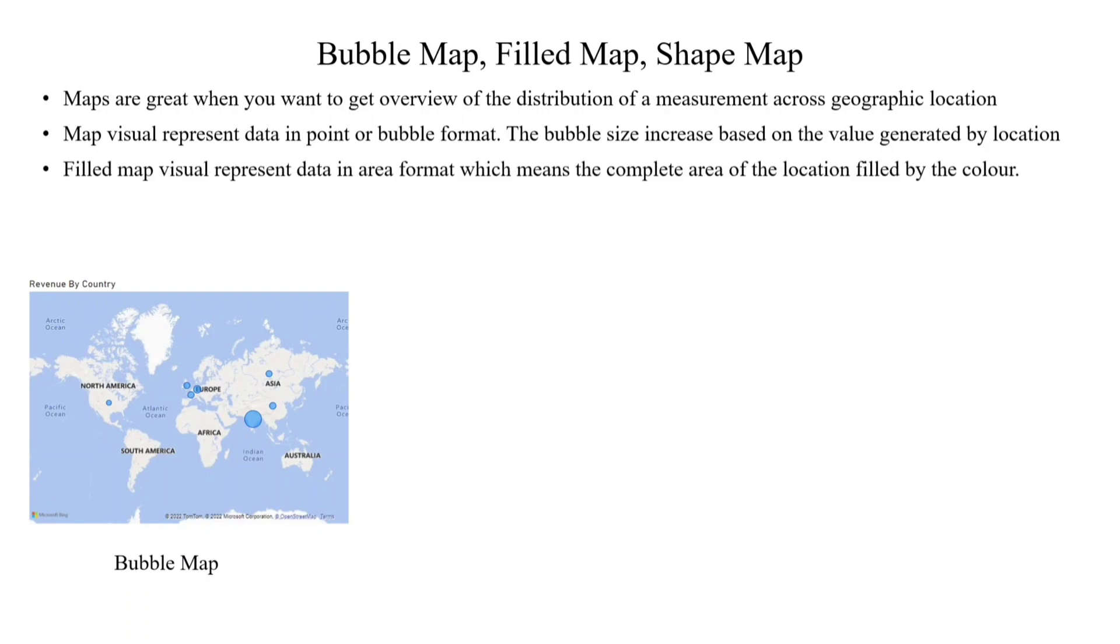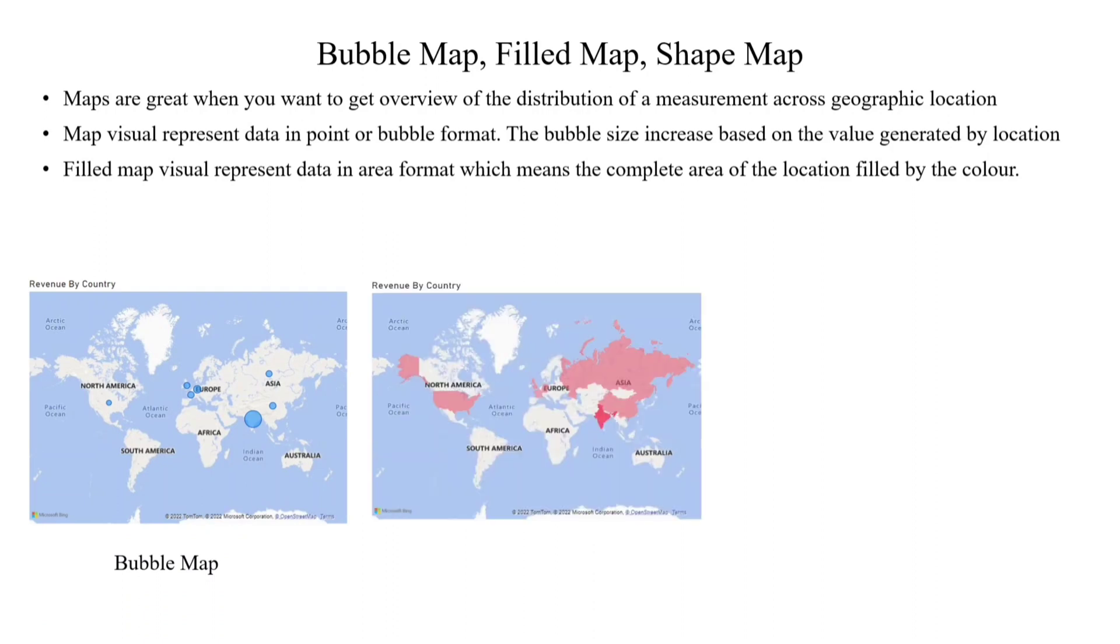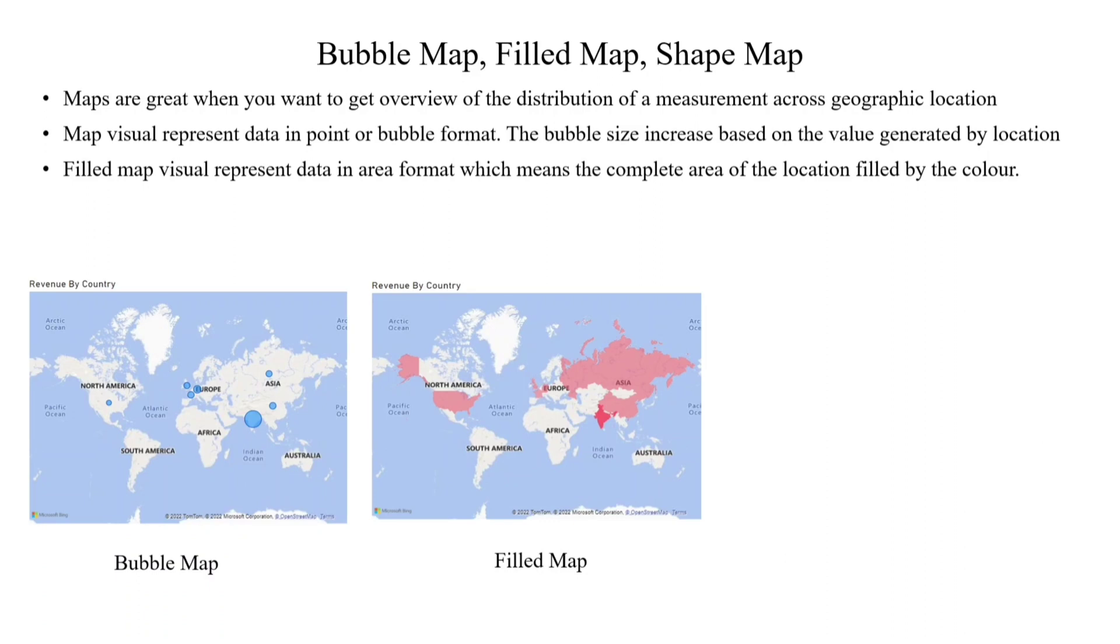When it comes to filled maps, data is also represented in area format, which means the complete area of that location is filled or shaded by color. Here we use gradient colors, so the gradient color increases or decreases depending on the revenue generated by each country. Here also, India has more revenue, so India has the darker gradient color. The rest of the countries have less revenue, so depending on that revenue, the color gradient increases or decreases.